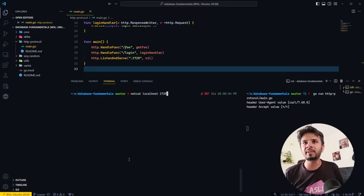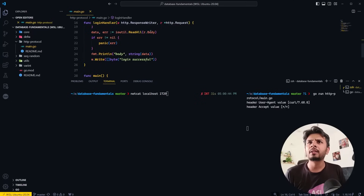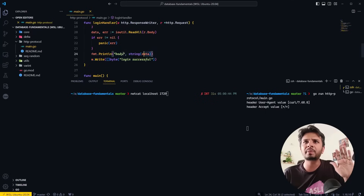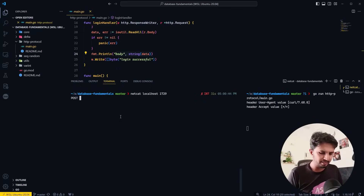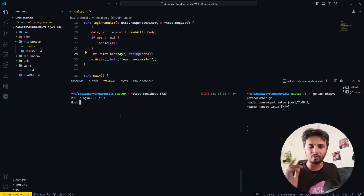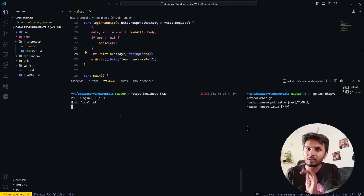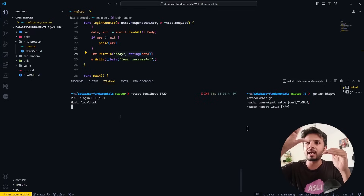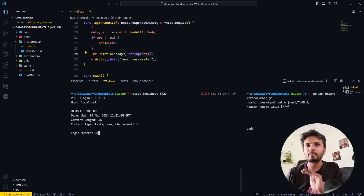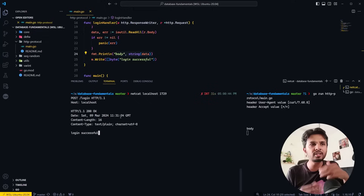Now let's make a POST request. I have a function at /login which accepts a body, prints 'login successful', and prints the body. The POST specification: POST /login HTTP/1.1, then the Host header — the Go HTTP web server required it — then Enter, Enter. But it immediately emitted 'login successful' without waiting for the body, because the server doesn't know we were going to send a body.